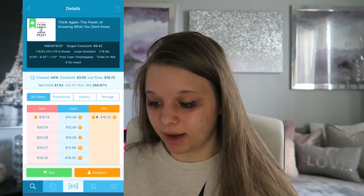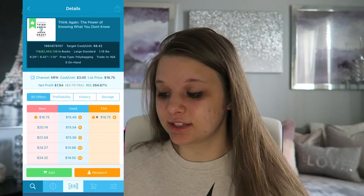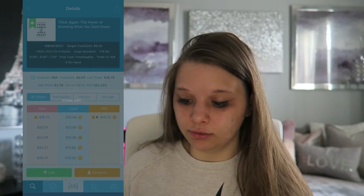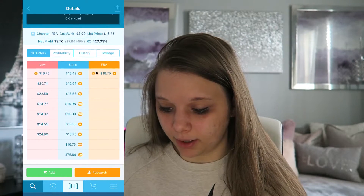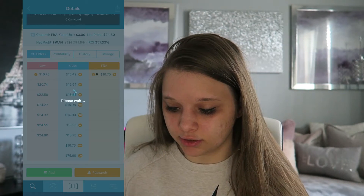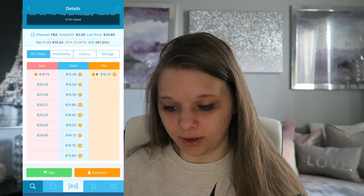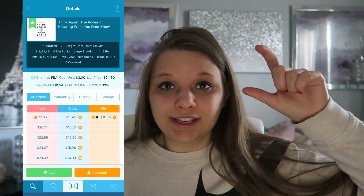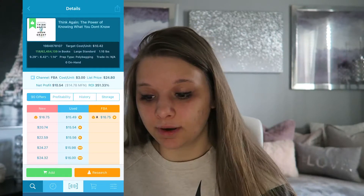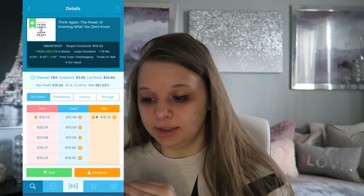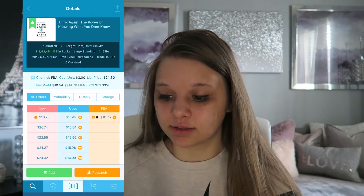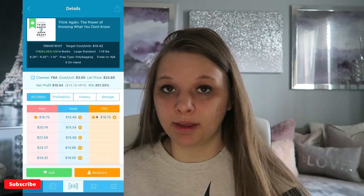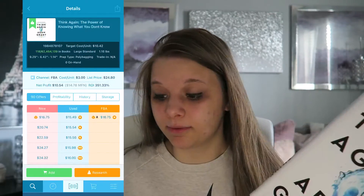Now that's if you match the buy box. But if you decided to send this into Amazon through FBA and wanted to match a higher price within the competition, you could do that. For example, if you wanted to do $24.80, that's an estimated $10 profit. At the top you'll see 118, which is the rank out of 62 million in the book category. And then it'll also tell you your prep type — in this case, Amazon is recommending you polybag this before shipping it out.